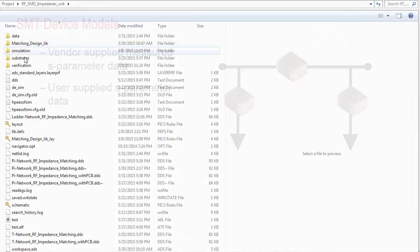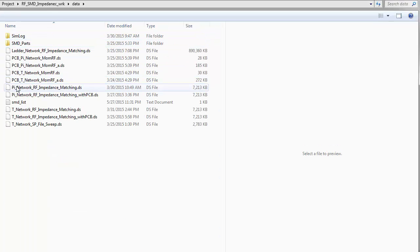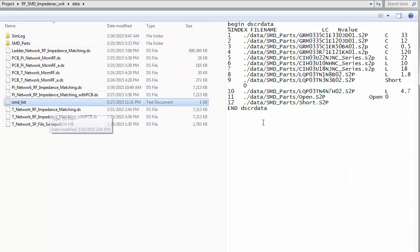In this example setup, four capacitors, five inductors, short and open impedance are used as shown in the text file.